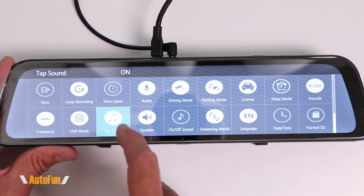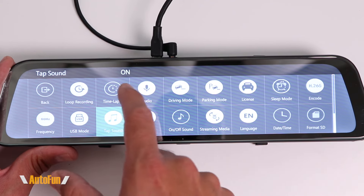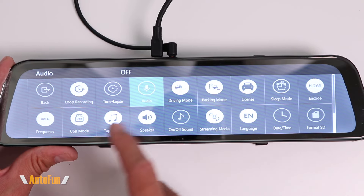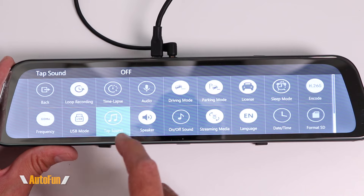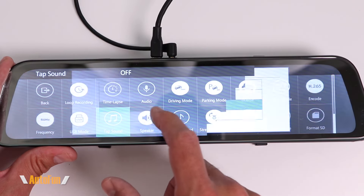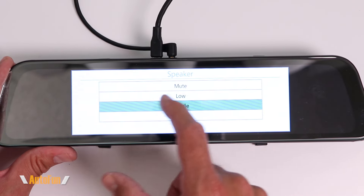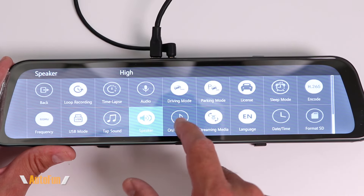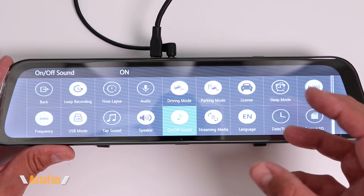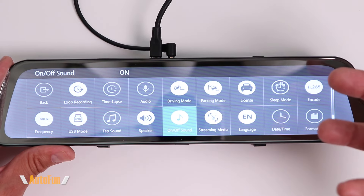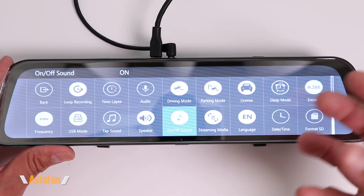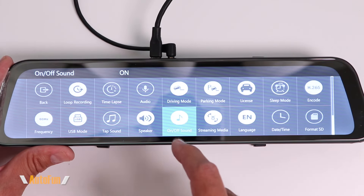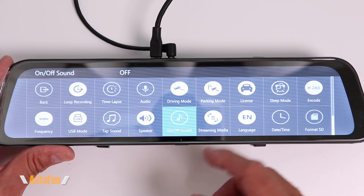Then we have the tap sound — turning it on gives you an annoying click sound like an old-school phone, so I always turn that off. We have the speaker volume option, which controls the volume of videos during playback — I put that on high. Next is the on/off sound: this dash cam makes a welcome sound when you turn on the car, but if you don't want that every time, you can turn it off, which is my preferred setting.